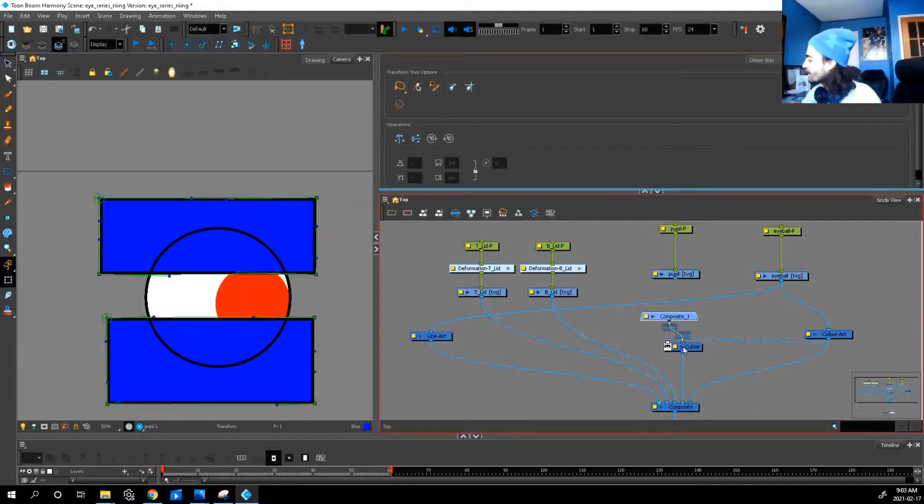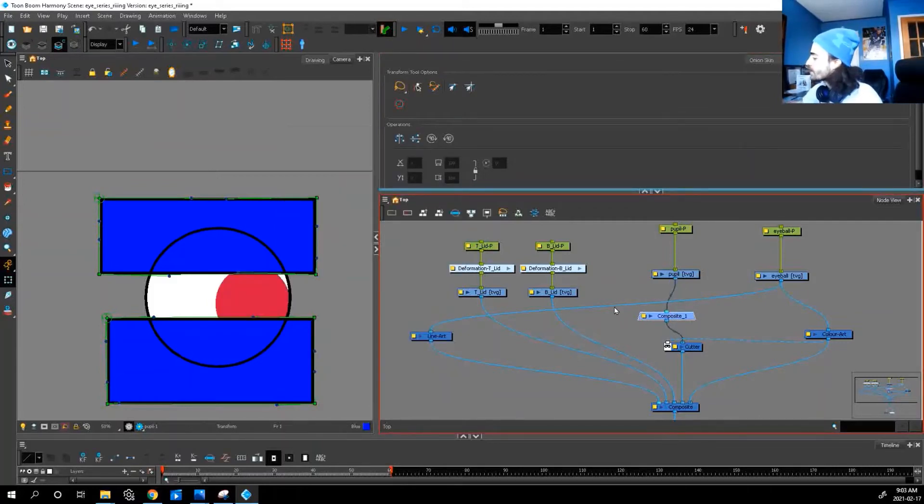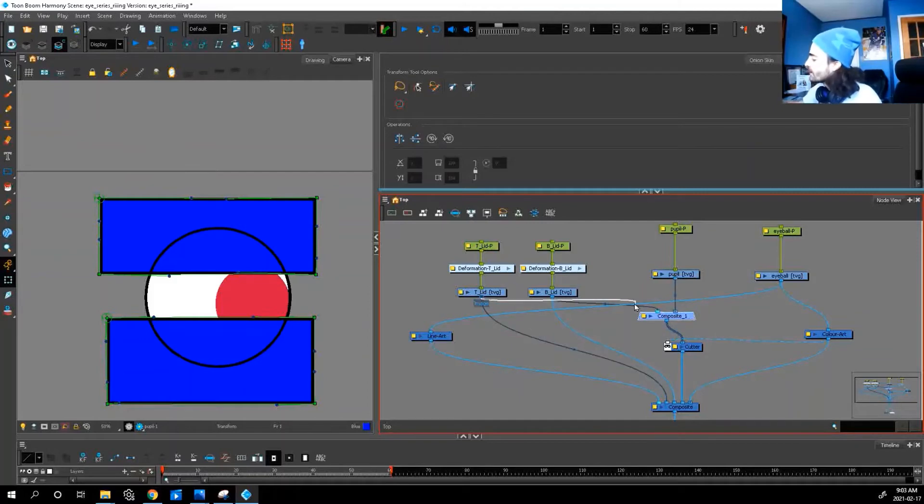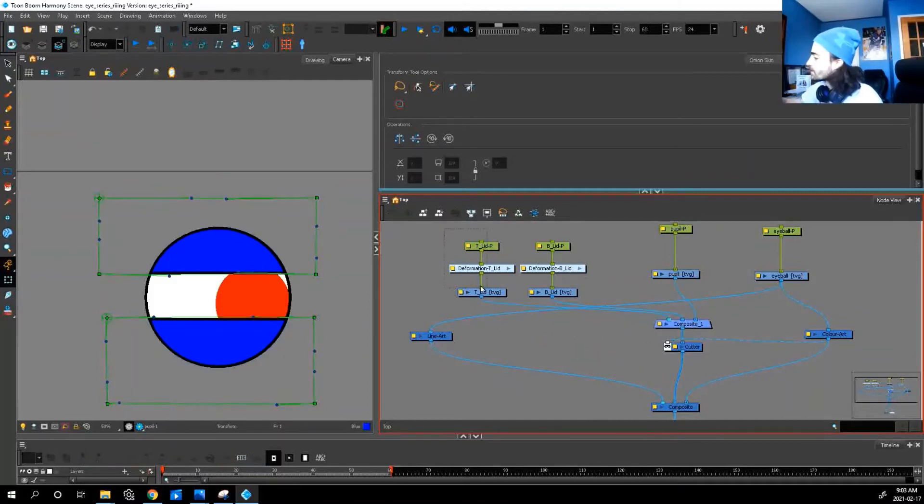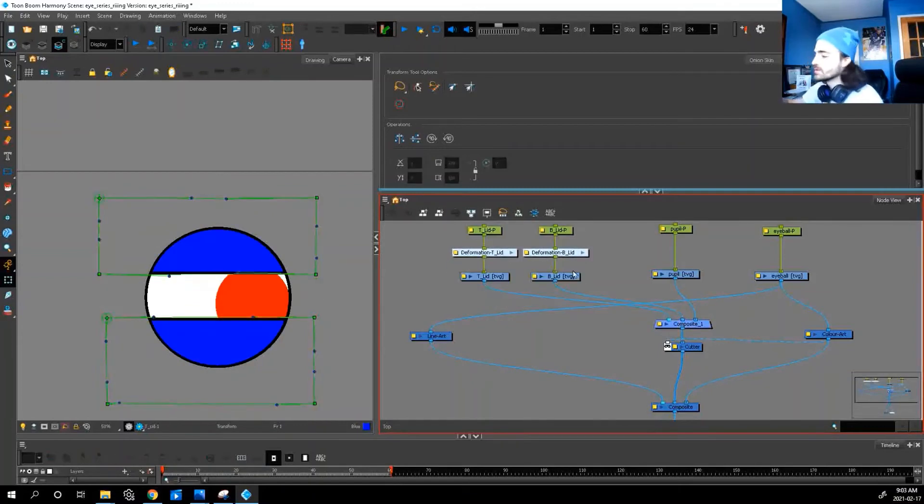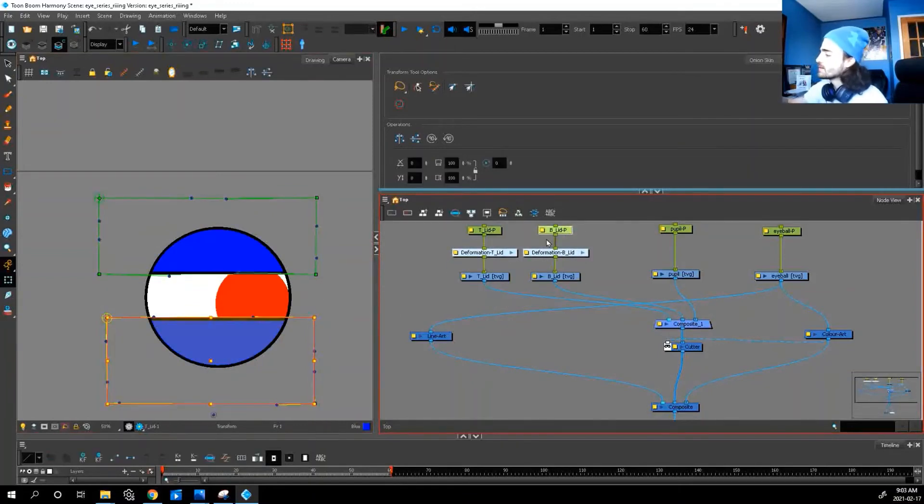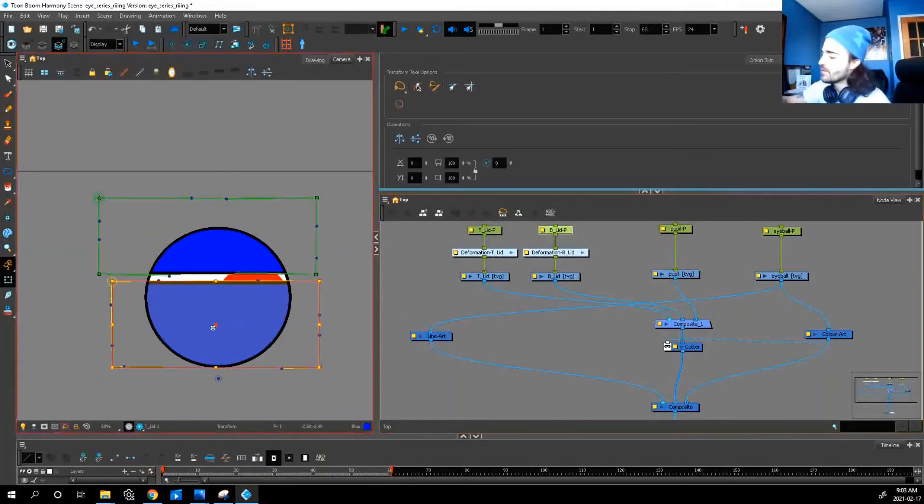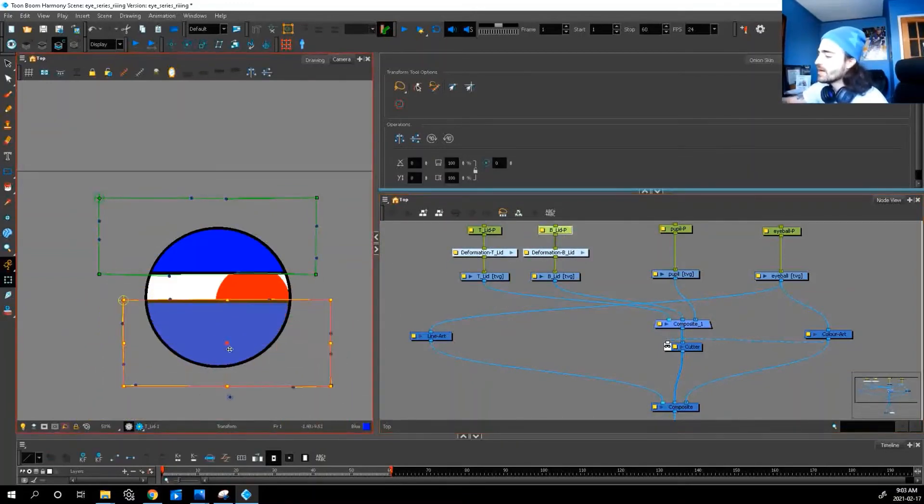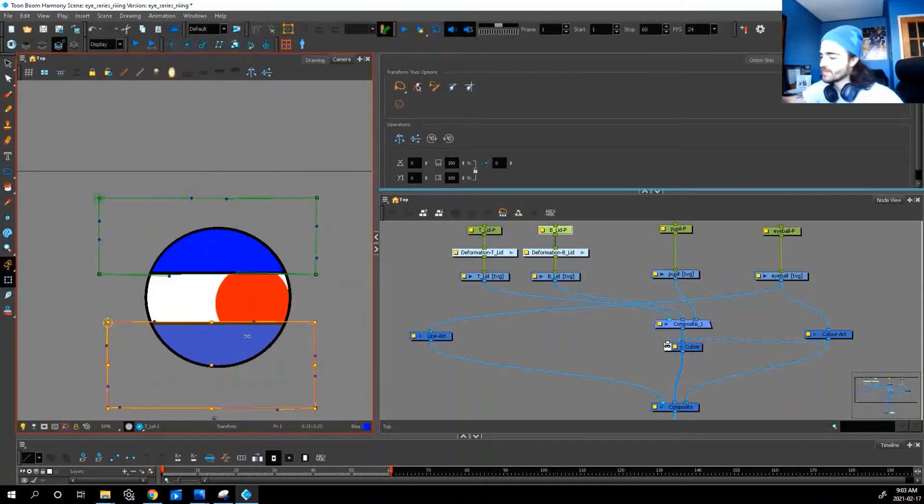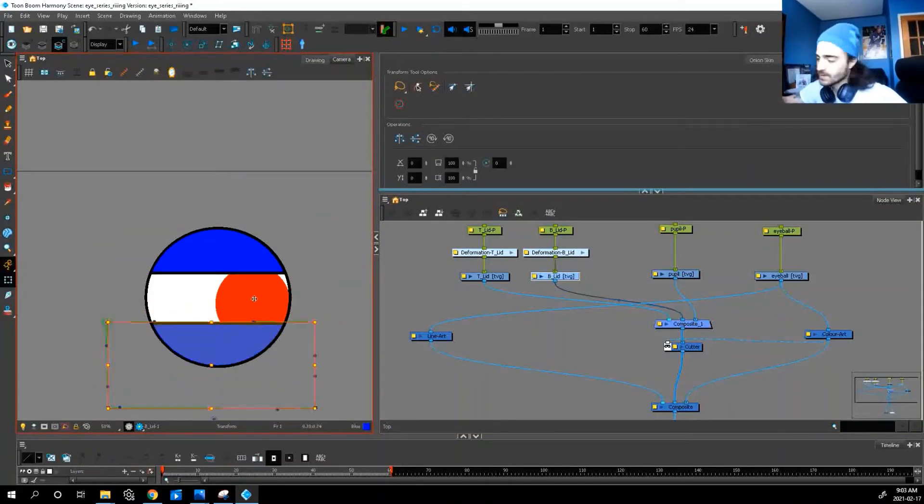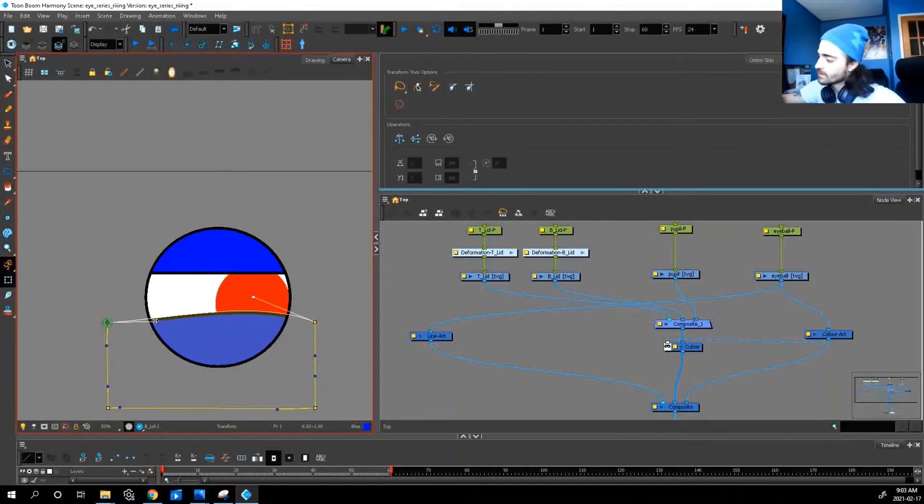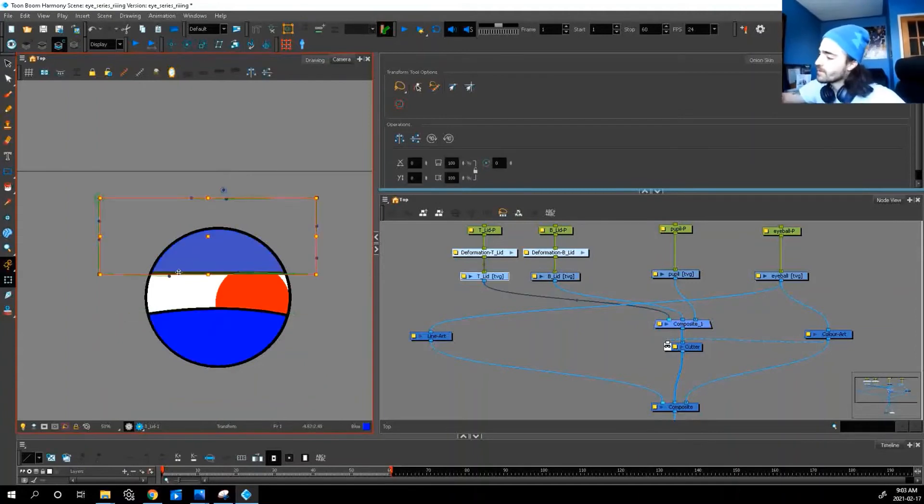And we're just gonna plug it into our cutter and plug everything into our composite. Boom, just like that! So now we have our lids that are cut by our eye, and when we use our deformers, we can get some perspective or some nice expression.